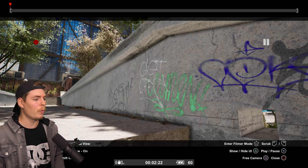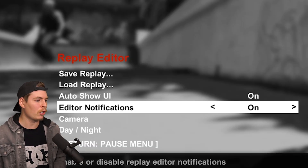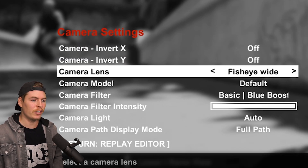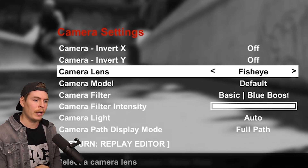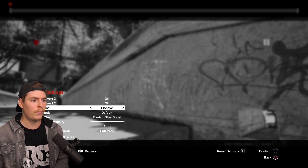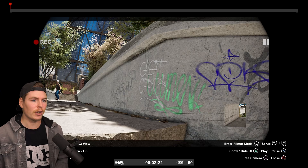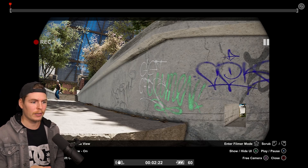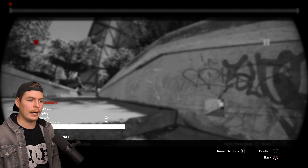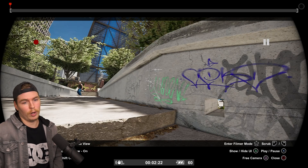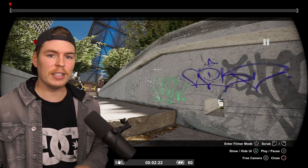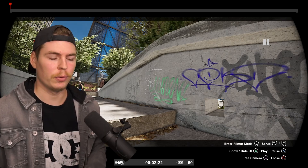The other way to get fisheye is to pause the game, go to camera, and then go to camera lenses, where you can change it to fisheye wide or fisheye. Fisheye is a 4:3 fisheye, while fisheye wide is fisheye but wider — and that's the one we're going to use.